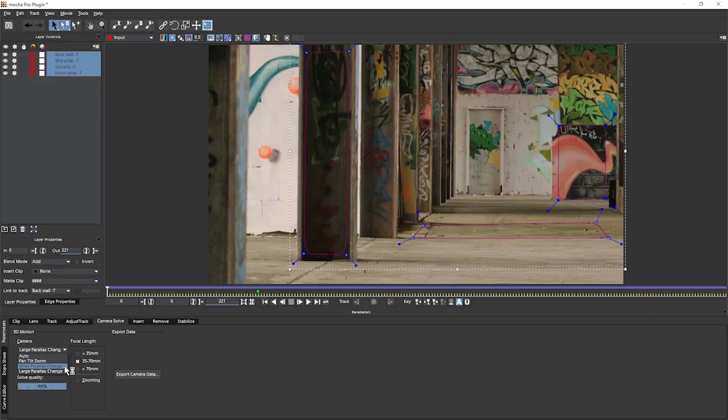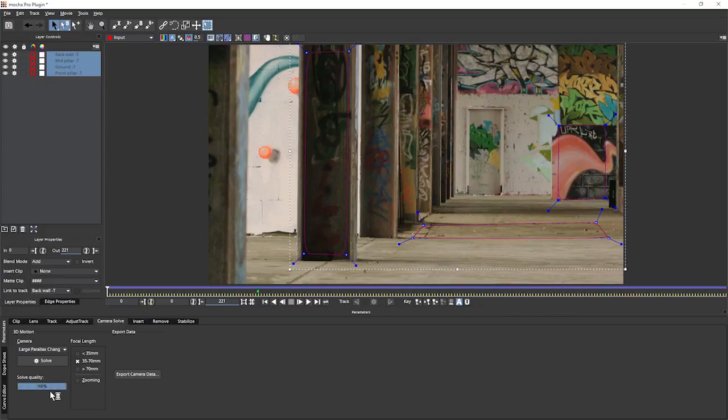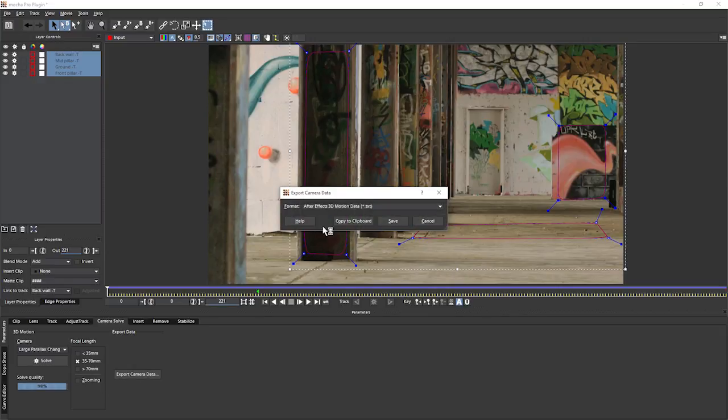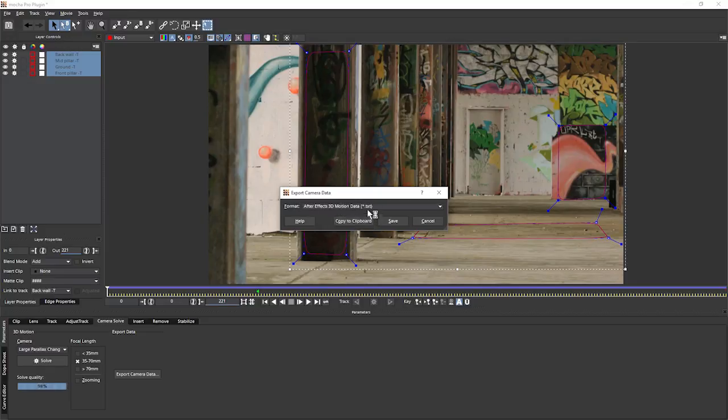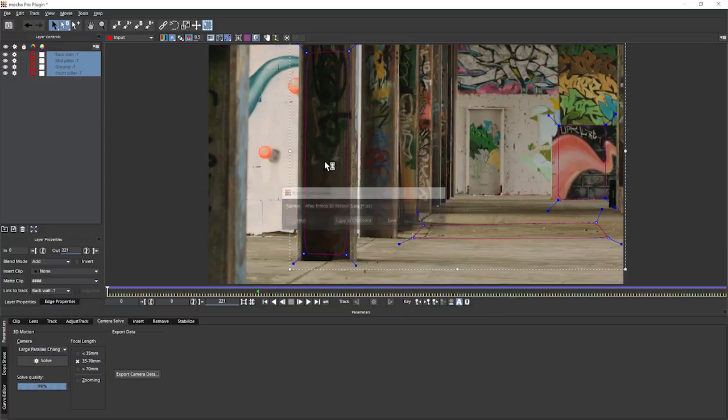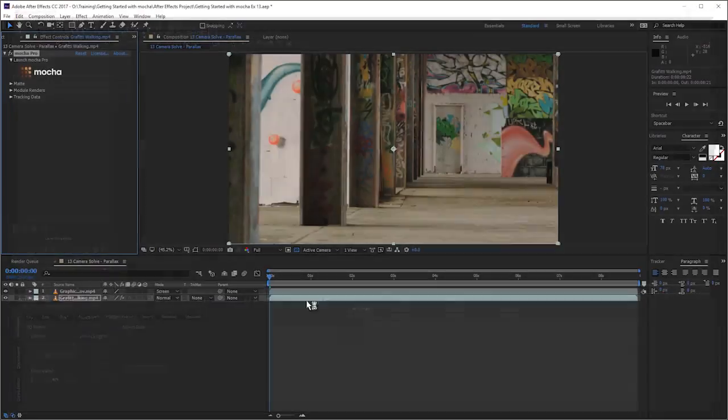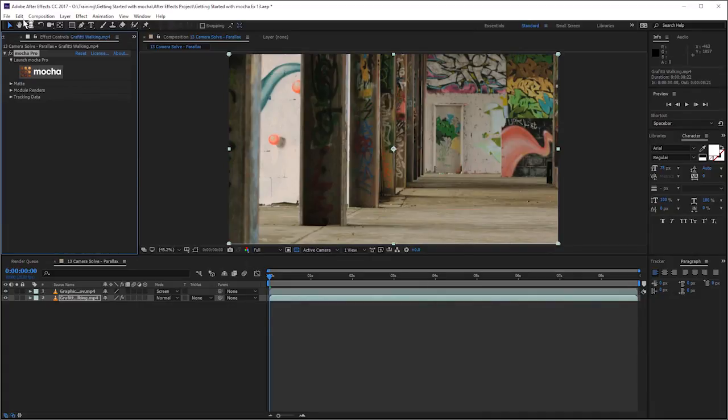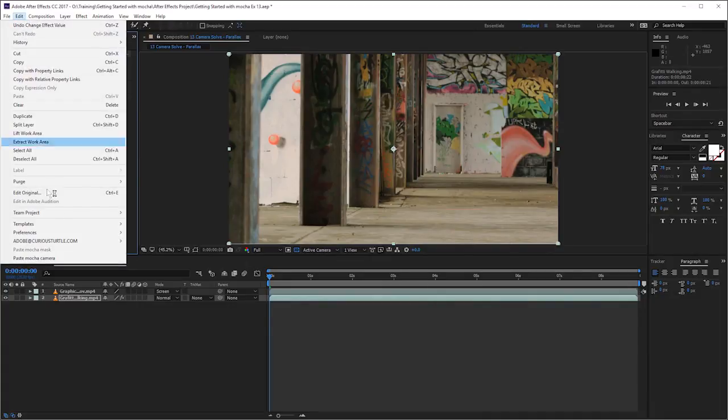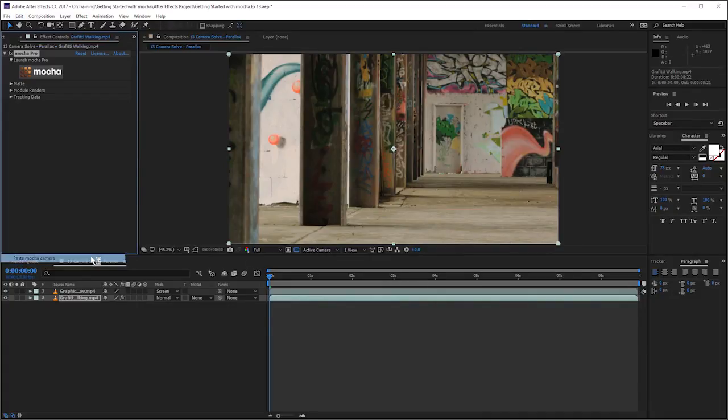Now, when you do get these two confused, sometimes the solve won't even fail. It'll just give you a very low solve quality result. So that's something else to look out for. Let's export our camera data now and see what we get. Again, we'll take this out to After Effects 3D motion data, copy that to the clipboard, save and exit.